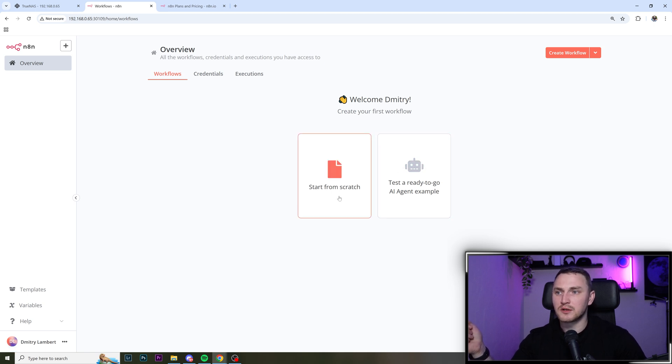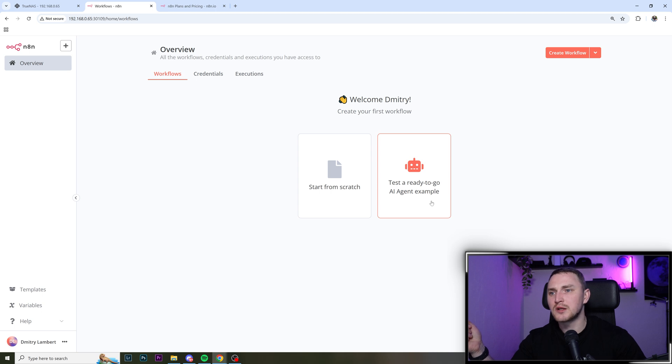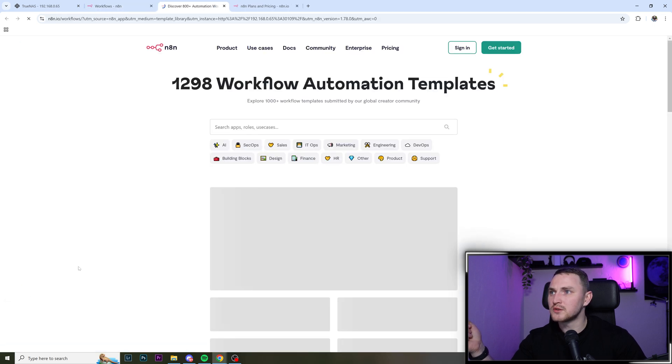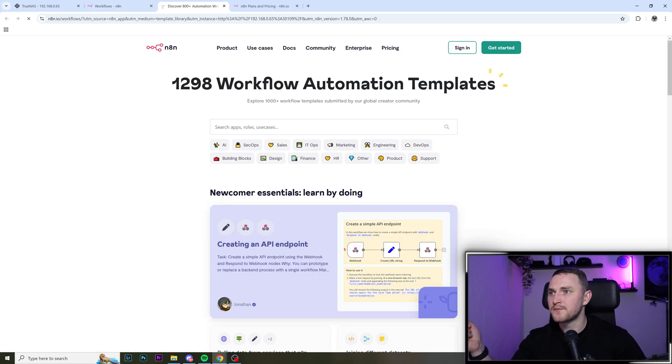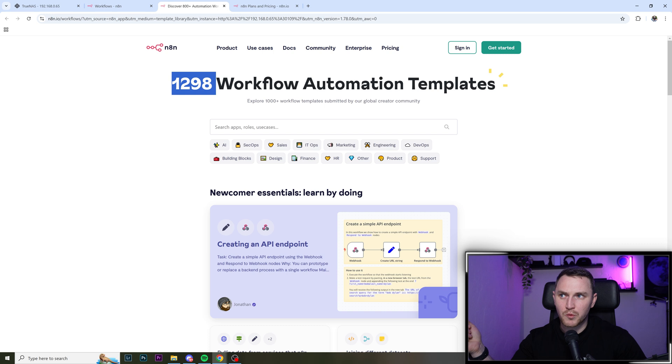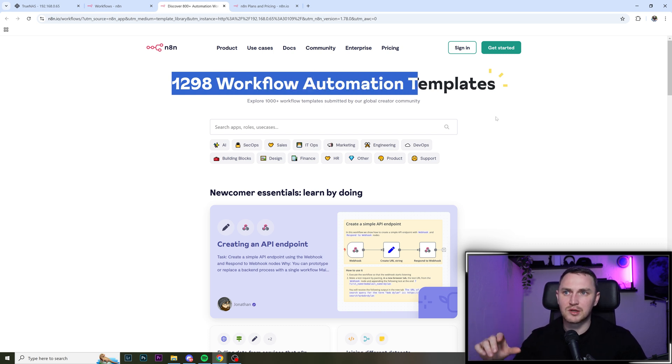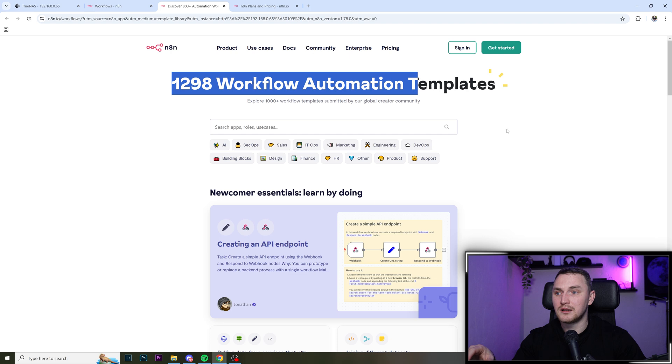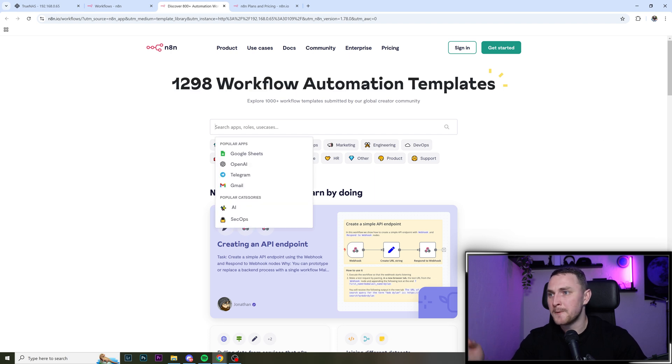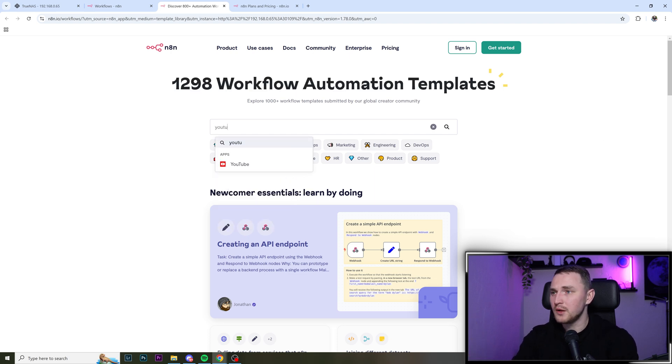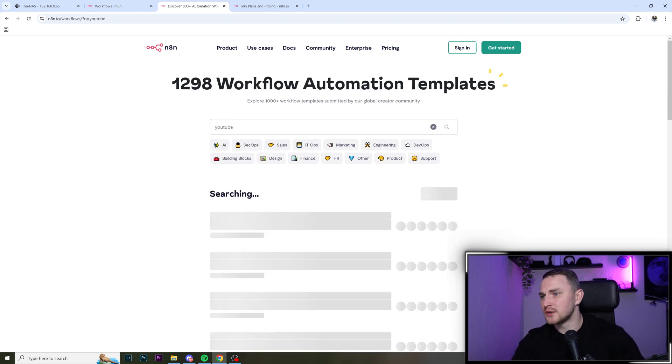So you can start from scratch, or you can test the ready to go AI agent example, or you can just go to the templates and choose from 1299 templates. And the list is growing dramatically because they have an amazing community of people who share what they create.